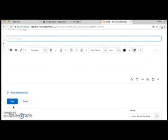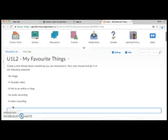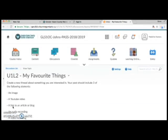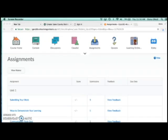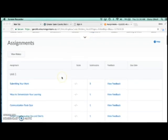Don't forget to comment on other students' threads as well. Now we're going to look at Assignments. Click on the Assignments icon and it will bring you to a list of all the assignments you must submit for each unit.